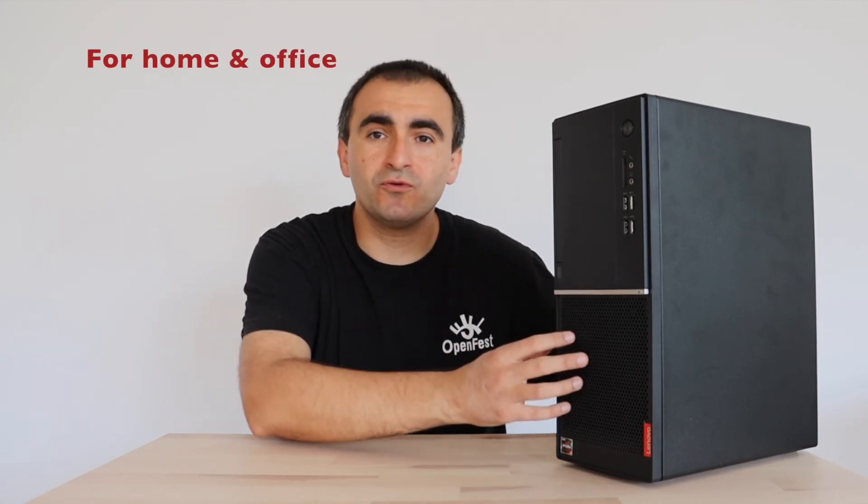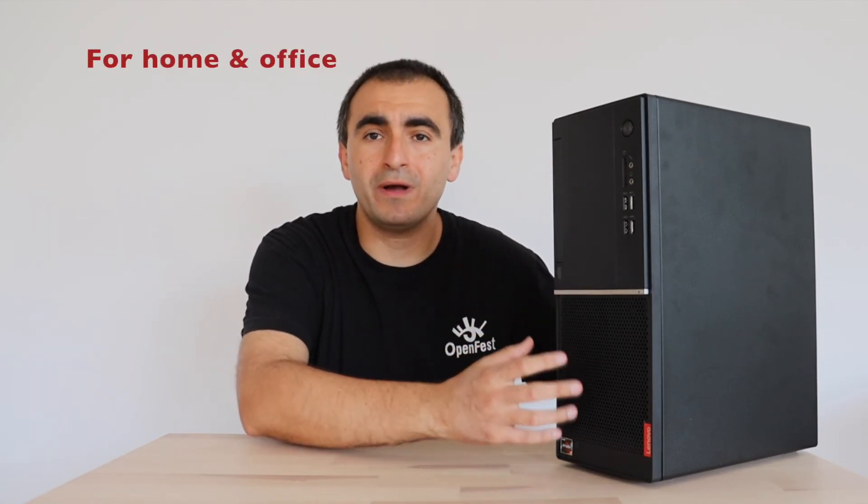This is the last section of the video and it's time for conclusions. This Lenovo V55T is a pretty nice computer, especially if you find it for a good price. This type of computers are useful for home and office work. Definitely not useful for gaming unless you upgrade it by adding a graphical card and more RAM memory.